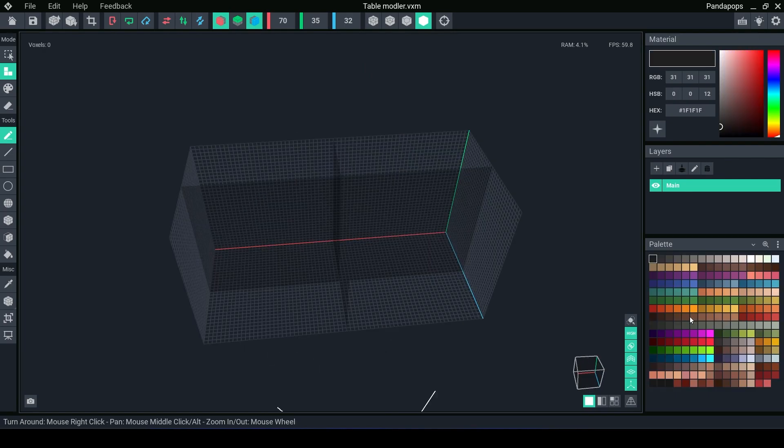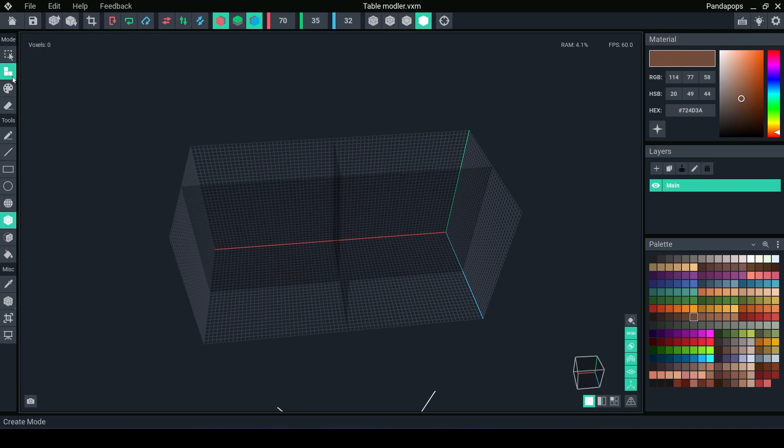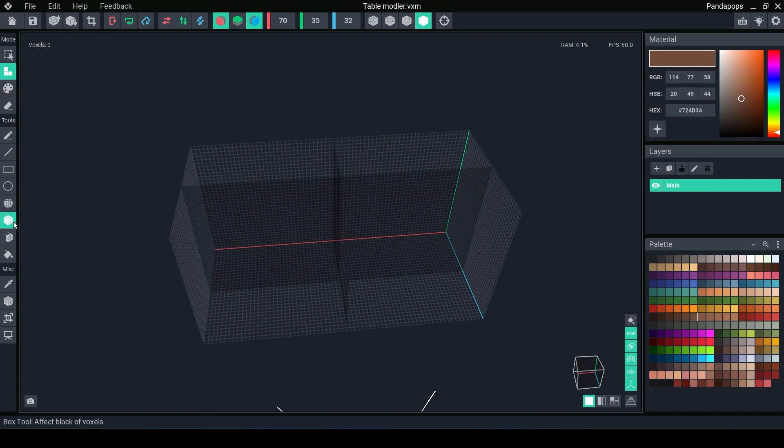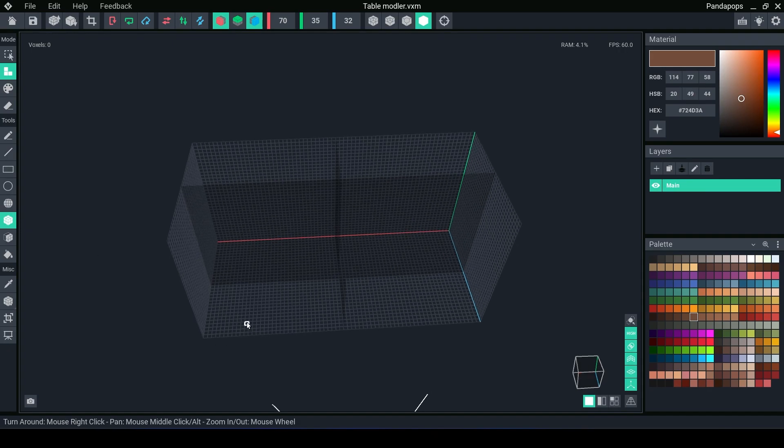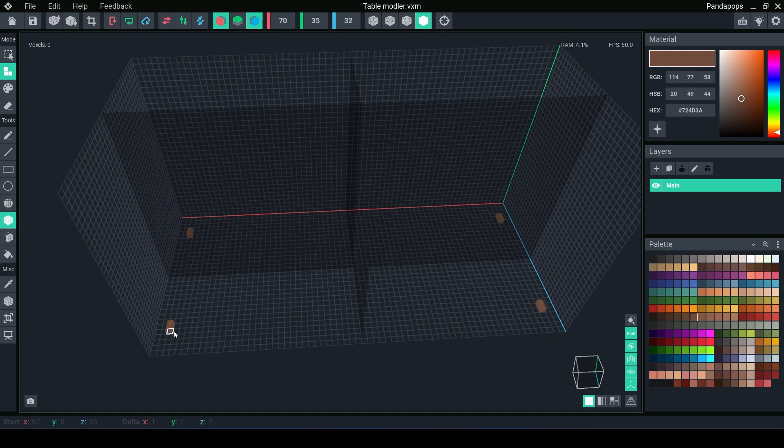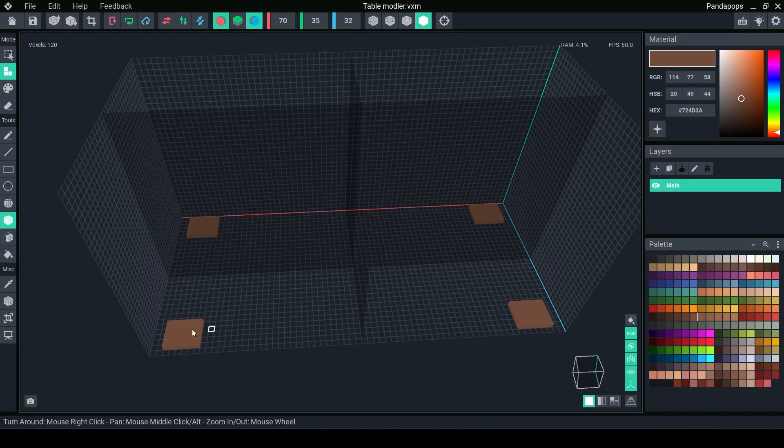What we're going to do is we're going to select our color. I'm just going to make a very simple brown table. Mode on Create as well as the Box tool I like to use. And to create the legs. And we've got this mirror tool on. We can actually see that it's creating the legs equal on all sides.